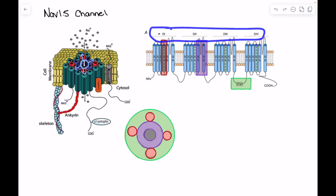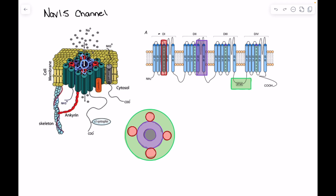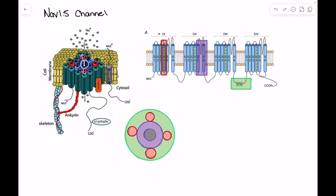To recap: the channel has four domains, and in each domain there are six segments. The S5 and S6 segments create the physical pore. The S4 segment physically responds to voltage changes to help open and close that pore. And between S6 and S1 we have our IFM motif, which serves as the physical gate to this channel.